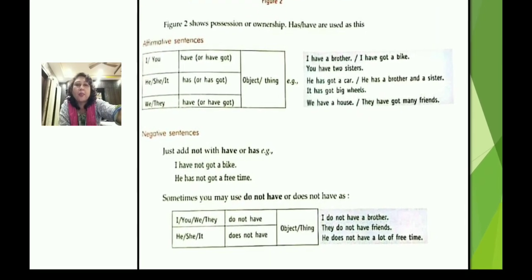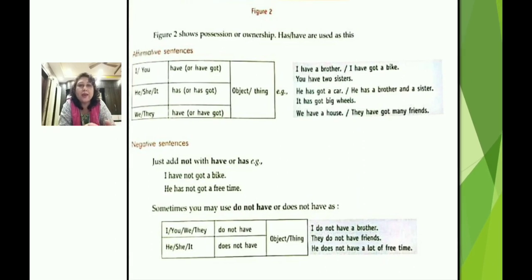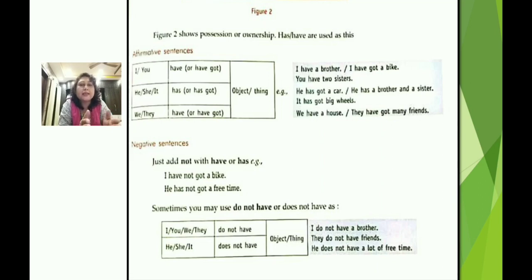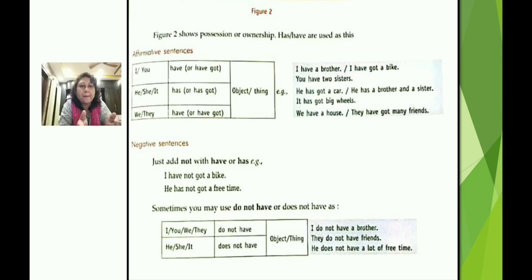In negative sentences, we add 'not' with 'have' or 'has.' For example: 'I have not got a bike,' 'He has not got free time.' Sometimes we may also use 'do not have' or 'does not have': 'I do not have a brother,' 'They do not have friends,' 'He does not have a lot of free time.' These are negative sentences using have and has.